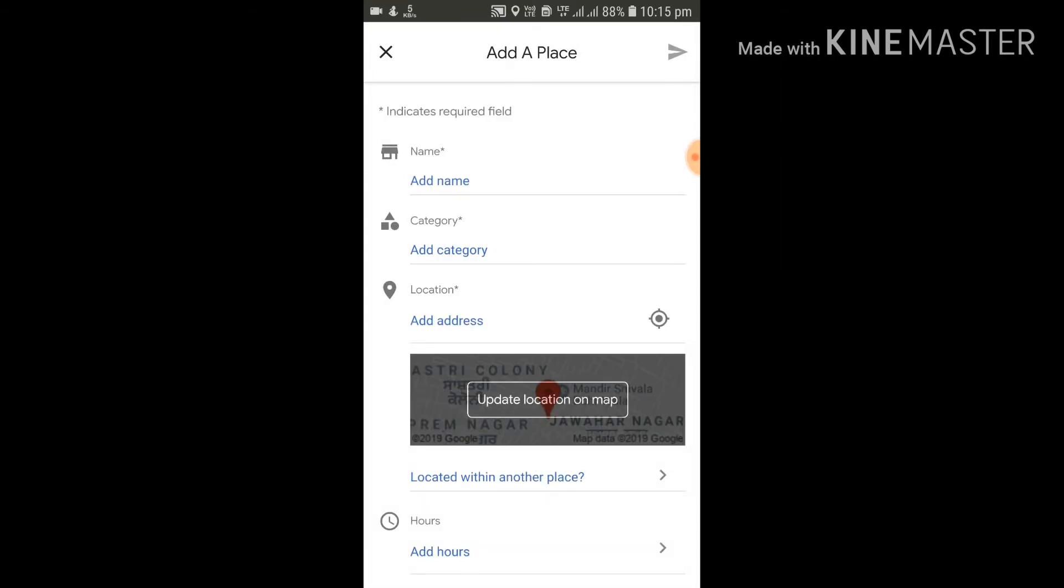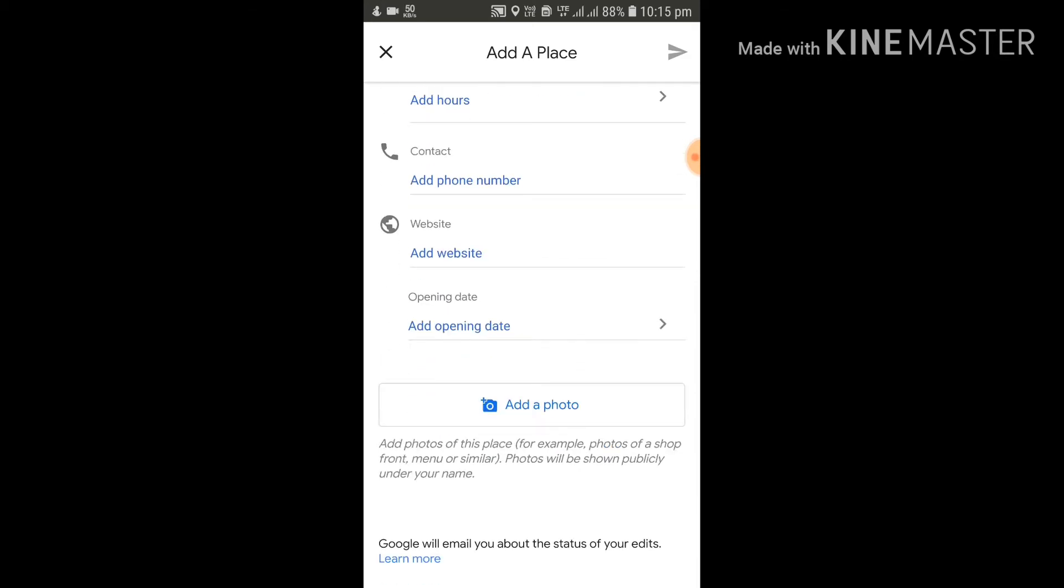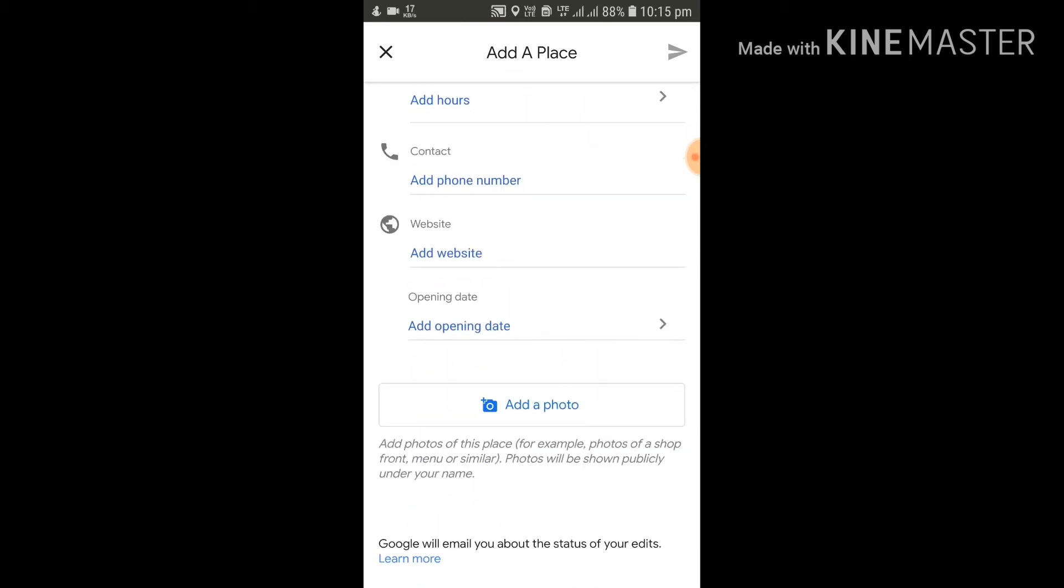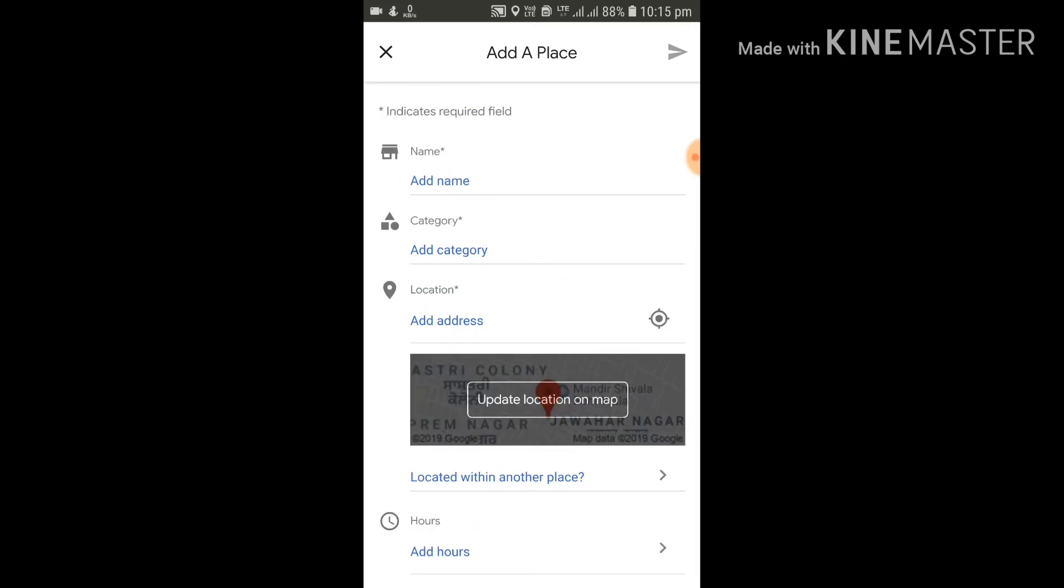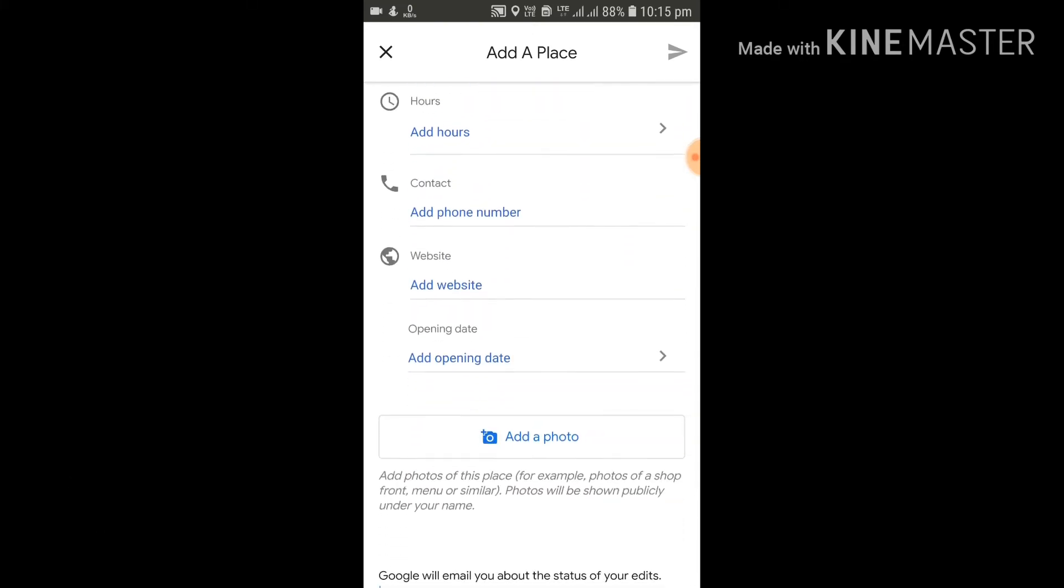You can also add whether the particular place is open or closed. And in addition to all this information, you can also add photos of a particular shop. You can add the front photo or the side photos, whatever photos are available with you. So by using this feature,